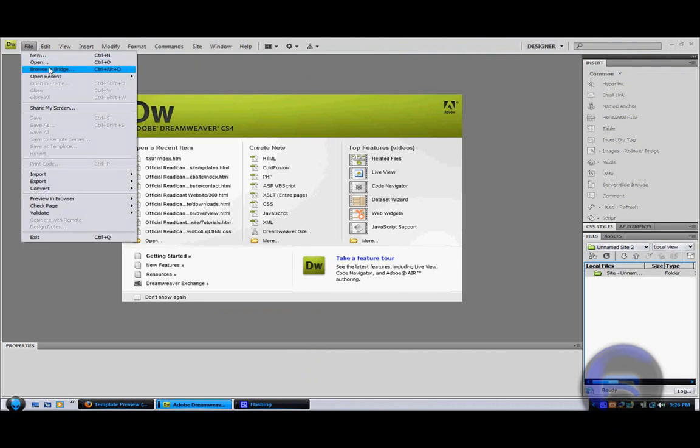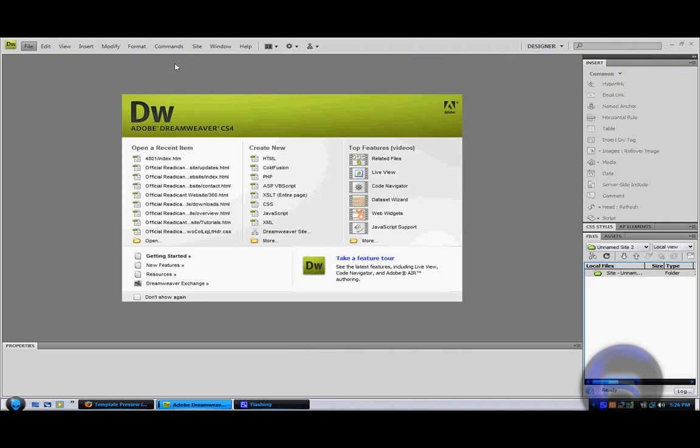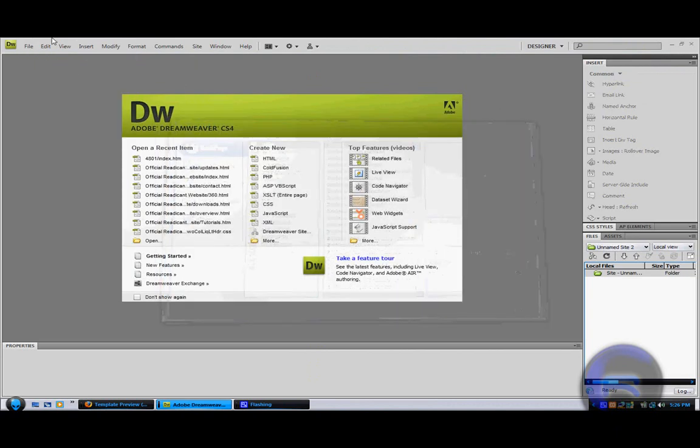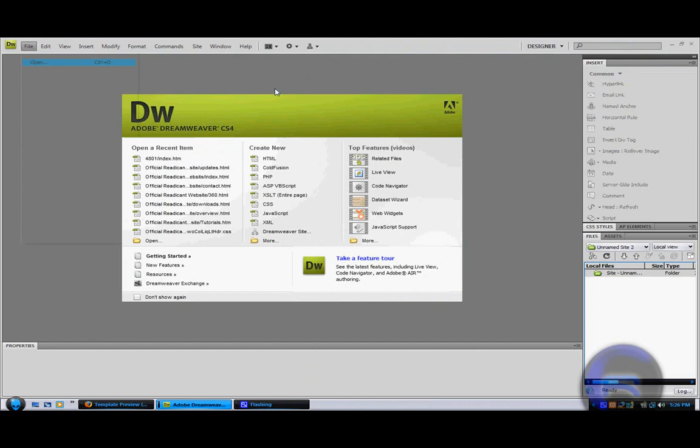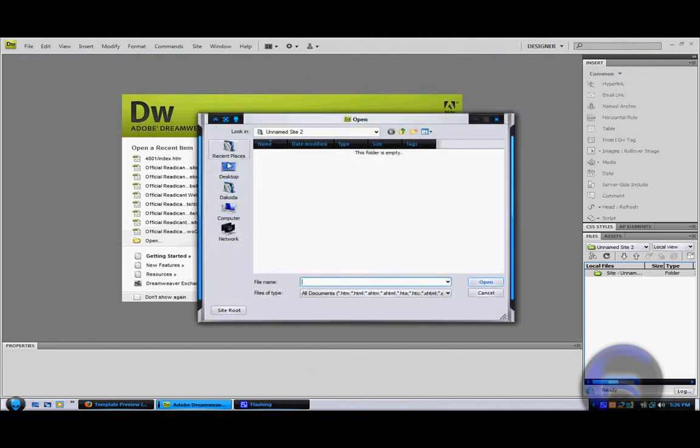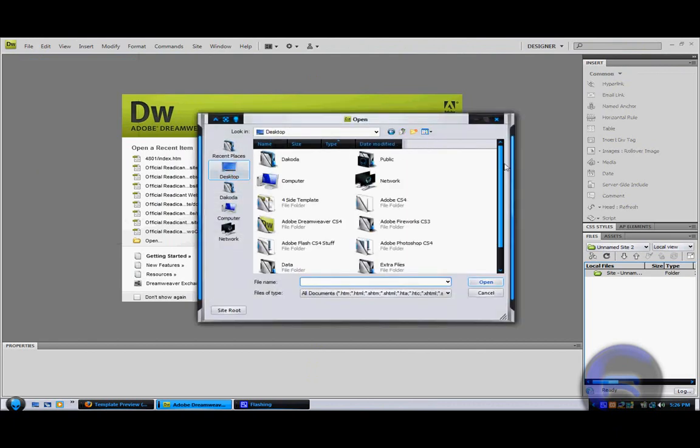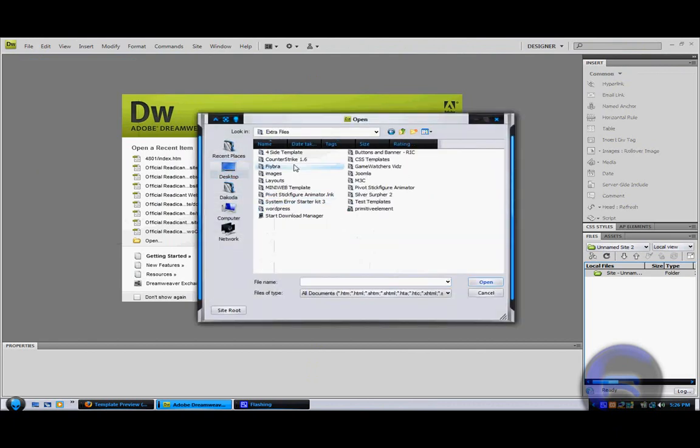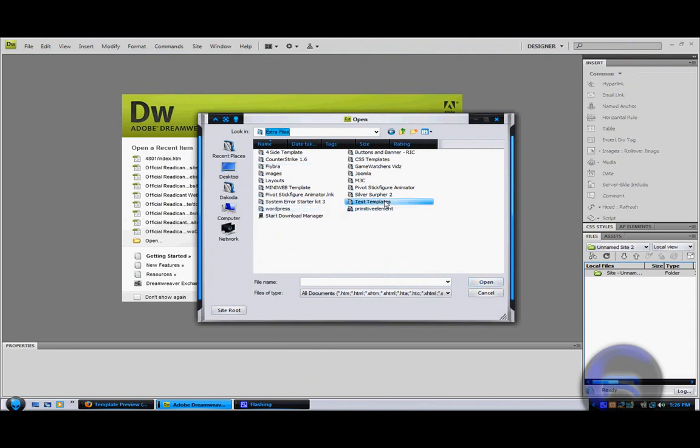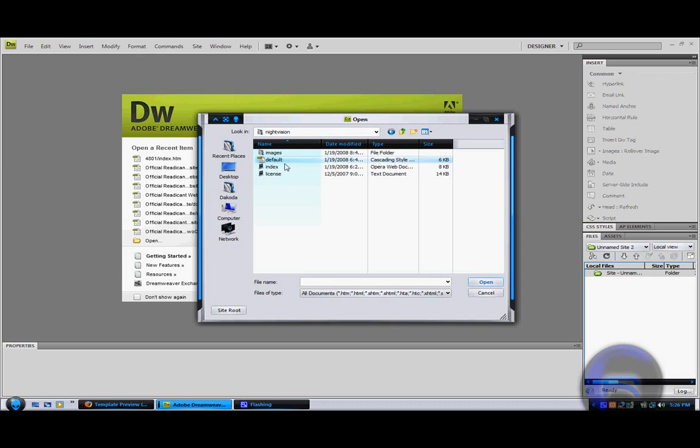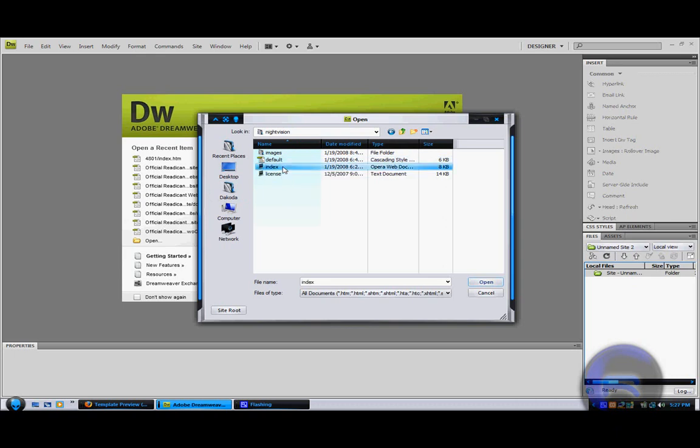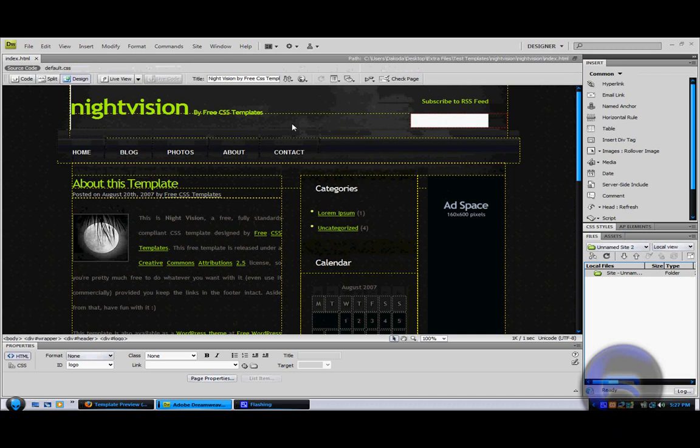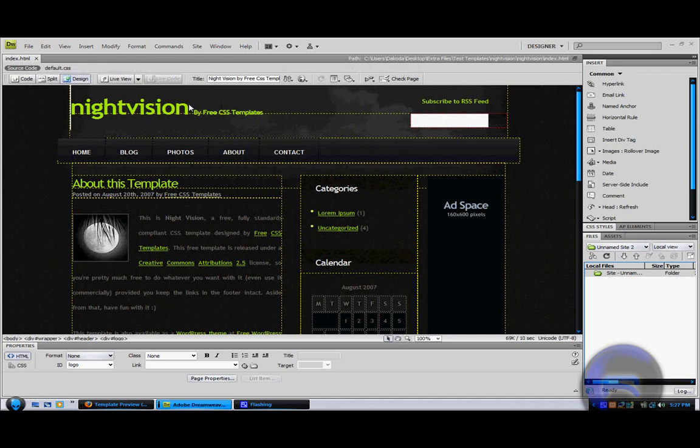Open up Dreamweaver. Go up to open, Desktop, Extra Files, Test Templates, and then click the one you just downloaded. You want to open up the index. You always want to save this, when you're done with it, as index.html.